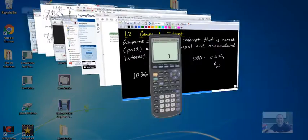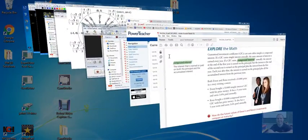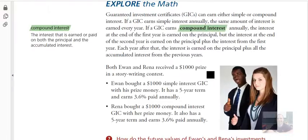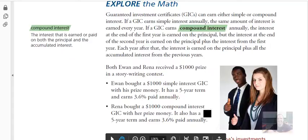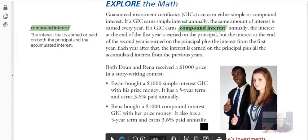That is the table for this question right here. Serena, thousand bucks, five-year term, 3.6% paid annually.